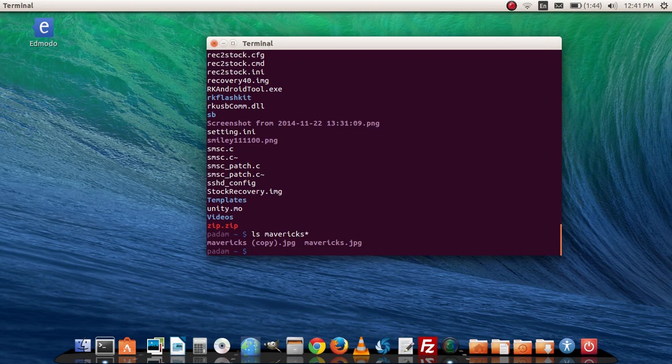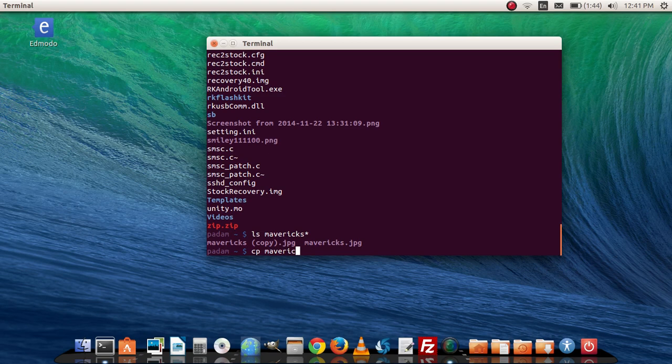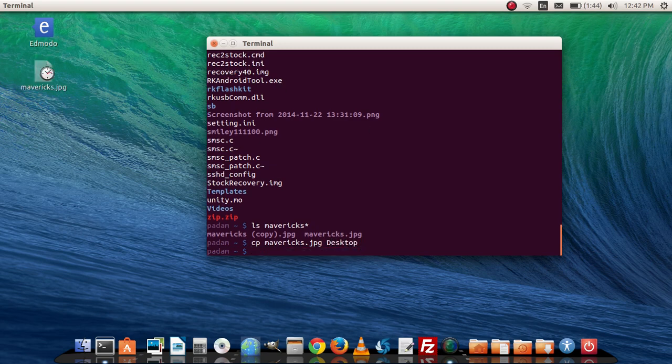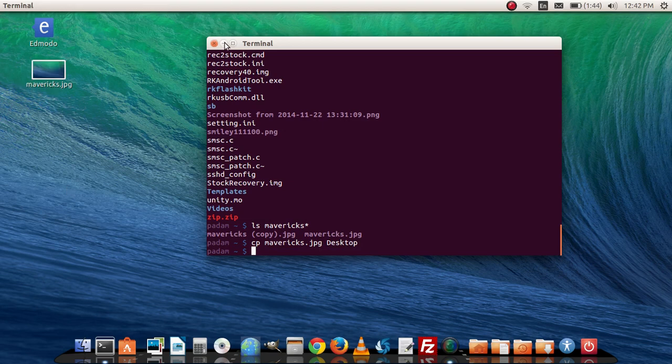I'm going to actually do cp mavericks.jpg and instead of copying here I'm going to copy to my desktop. I'm going to actually put my desktop, and you can see here that is loading in here on my desktop.